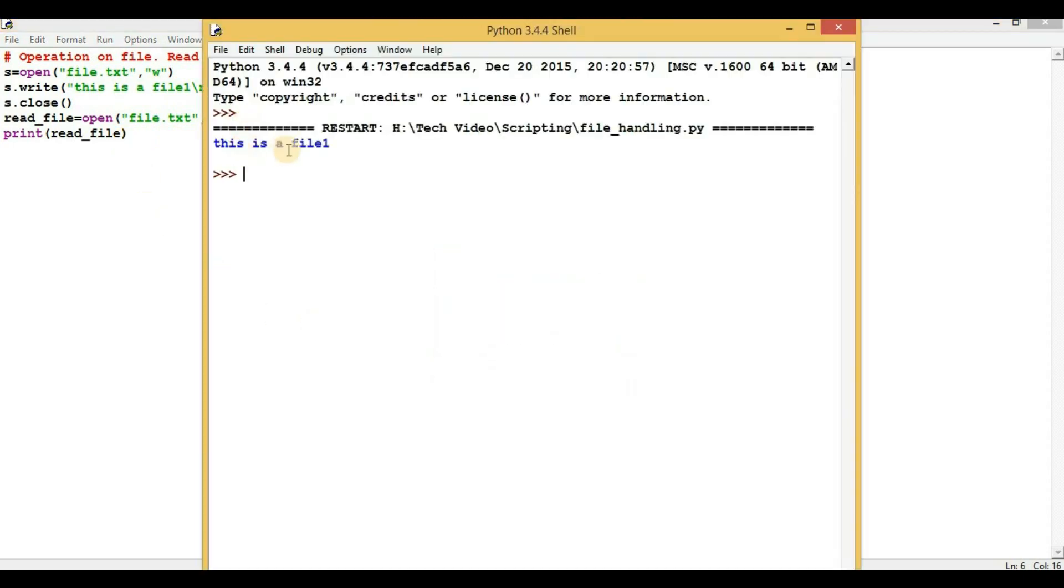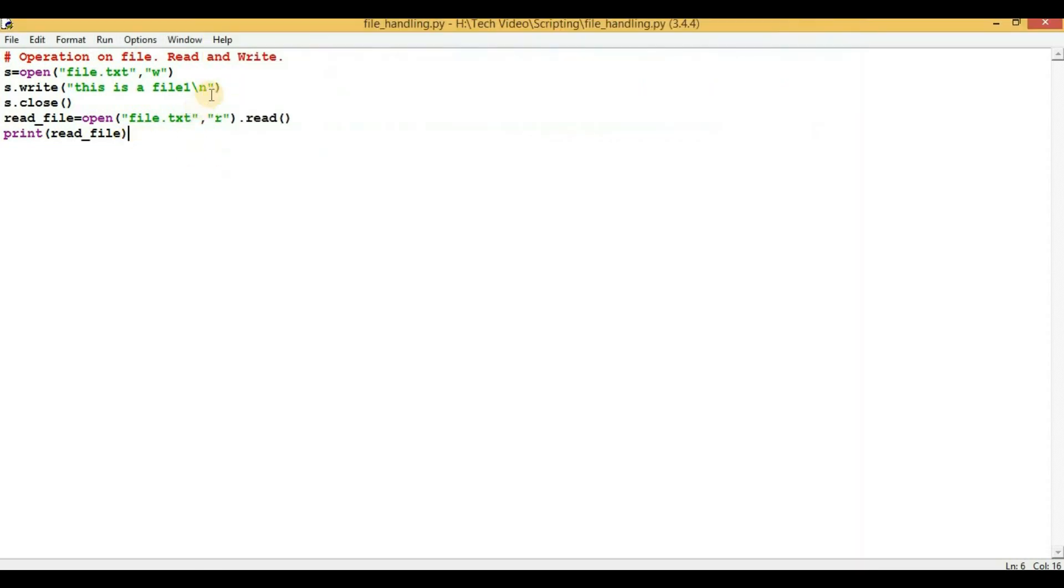So here we can see that we have got an output: 'this is a file', and you can also see a gap here. This means that the \n is also working fine.